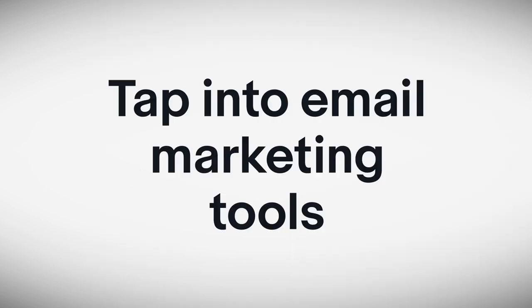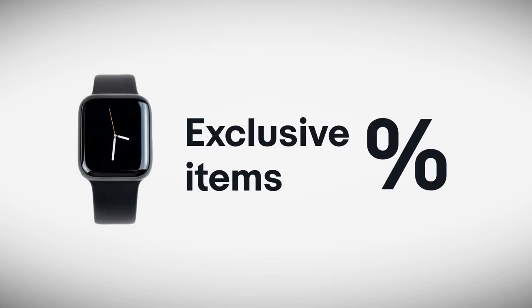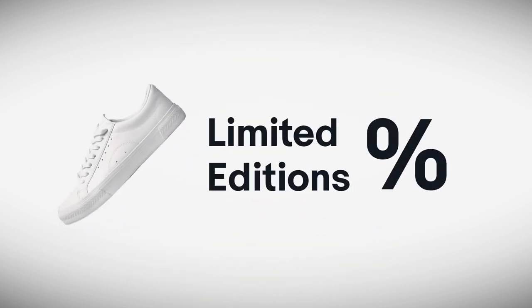Tap into email marketing tools that will keep buyers coming back for coupons, promotions, and limited edition must-have items.